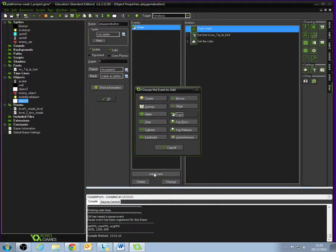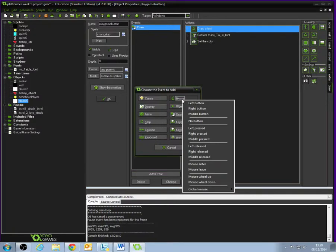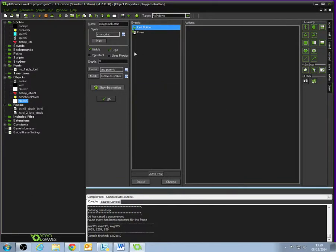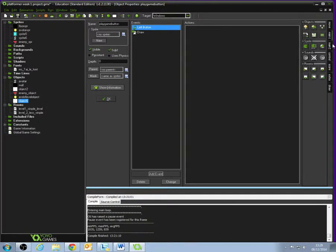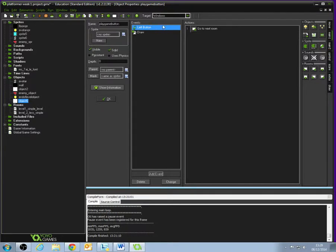Go add event, move over to mouse, and select the left button. This means when we click this object, the text with the left button. What we need to do now is go to main one tab, and from the room submenu, drag across the go to next room icon. So when we click the Play Game button with the left button of our mouse, we will go to the next room.